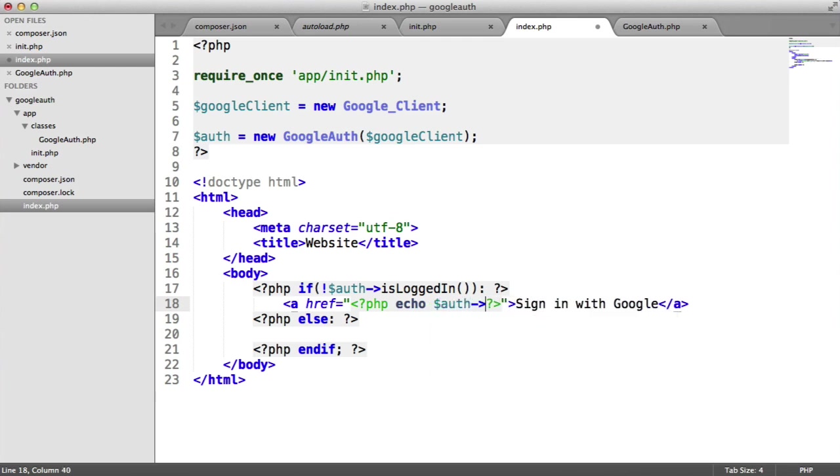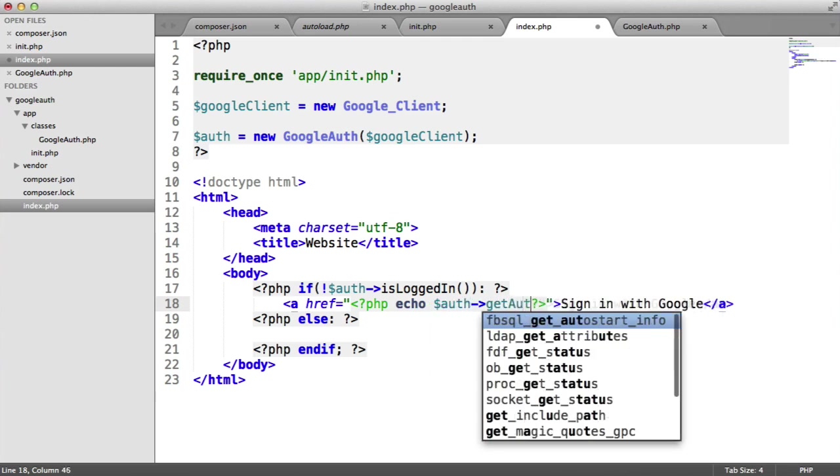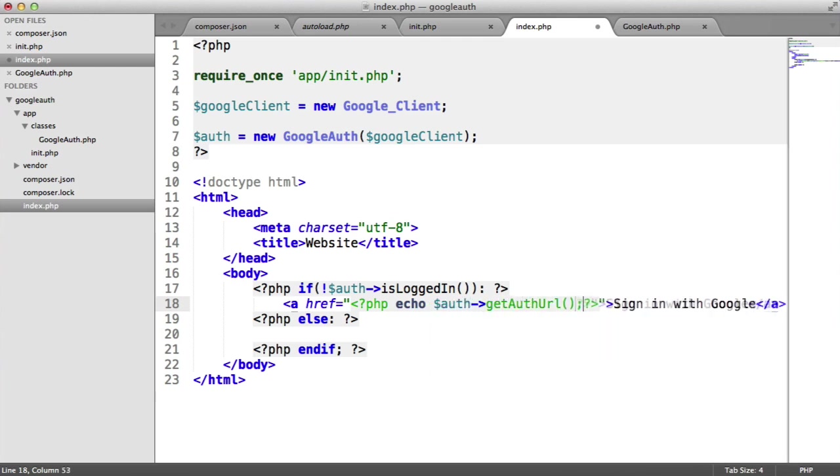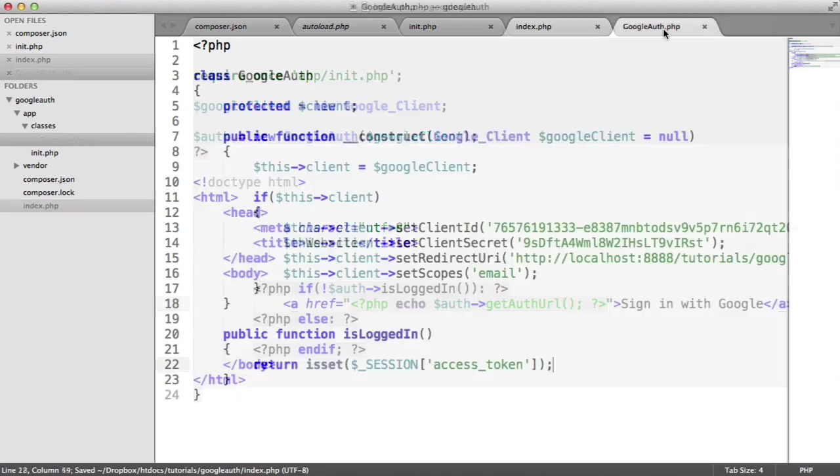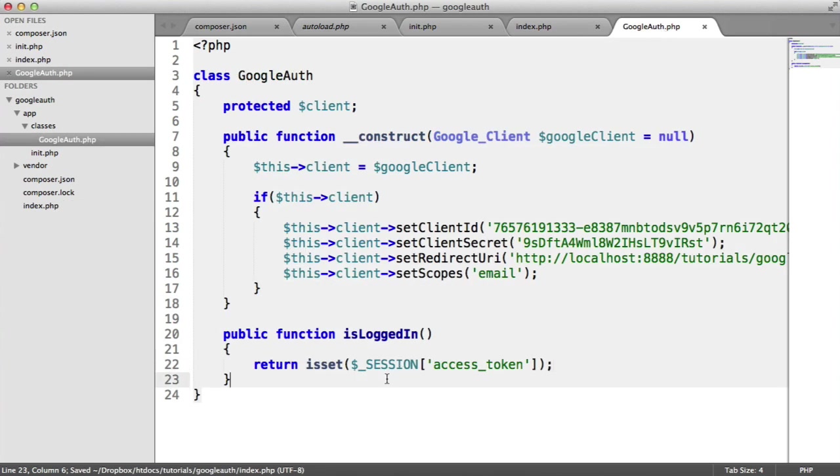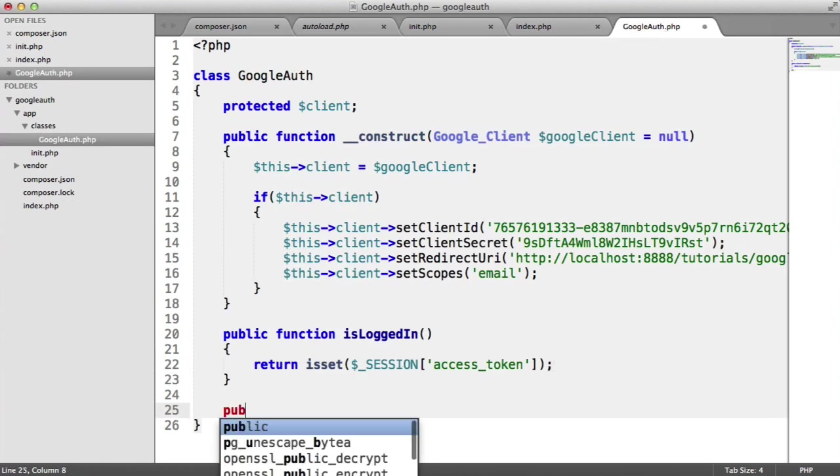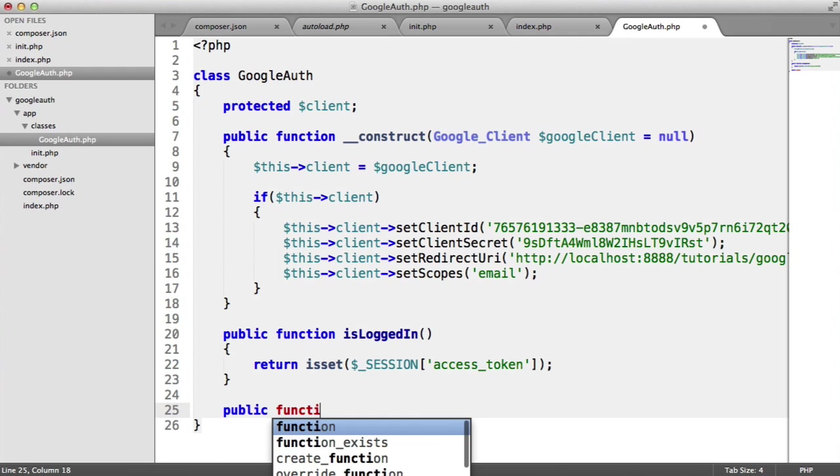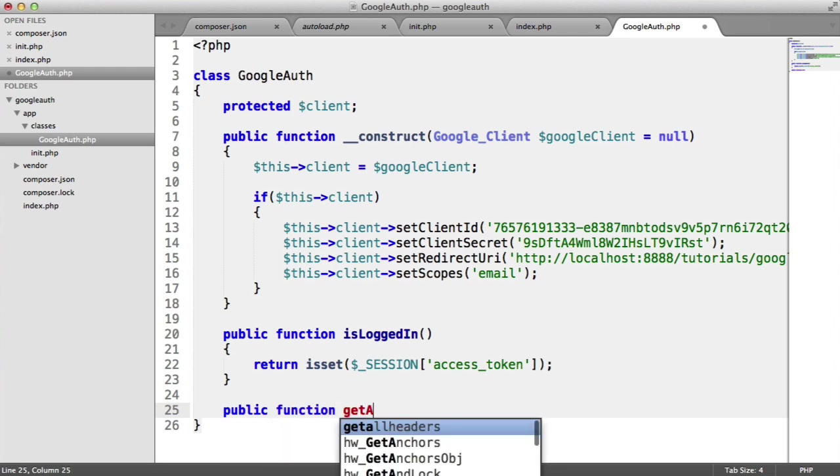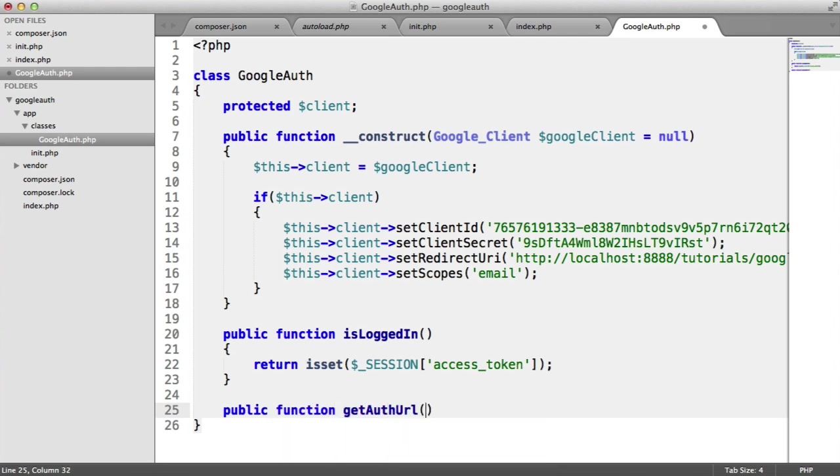So we need a method to be able to actually retrieve this. So I'm going to echo out here, auth. And we're going to call this get auth URL. So this will get the URL that we saw earlier. So again, this isn't defined. So let's do this here, public function get auth URL.